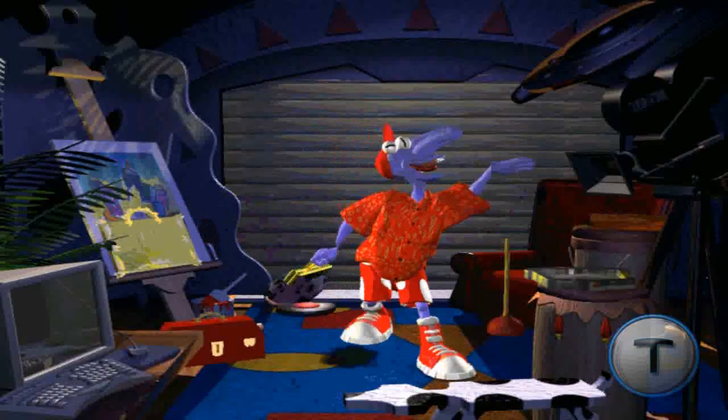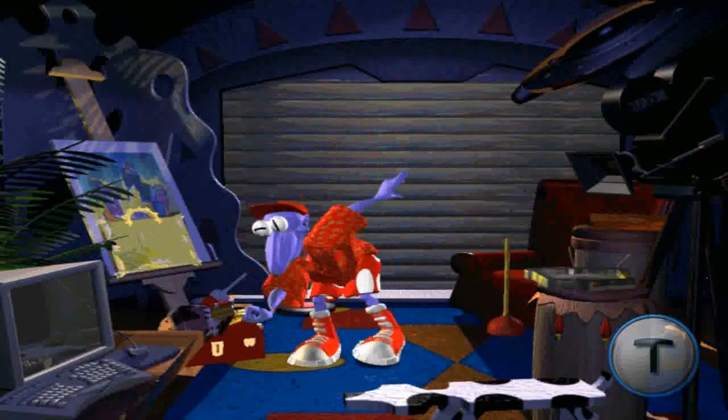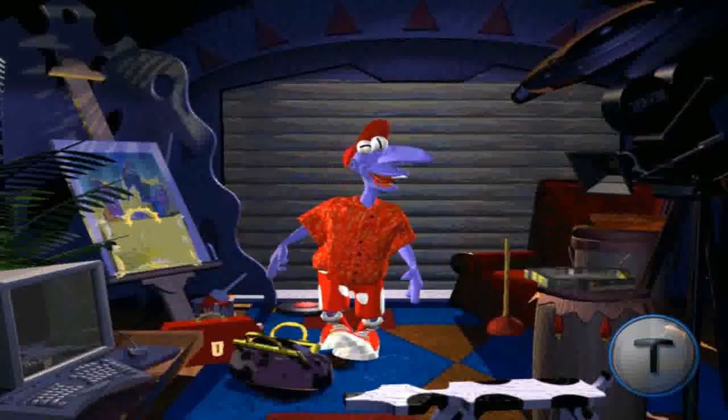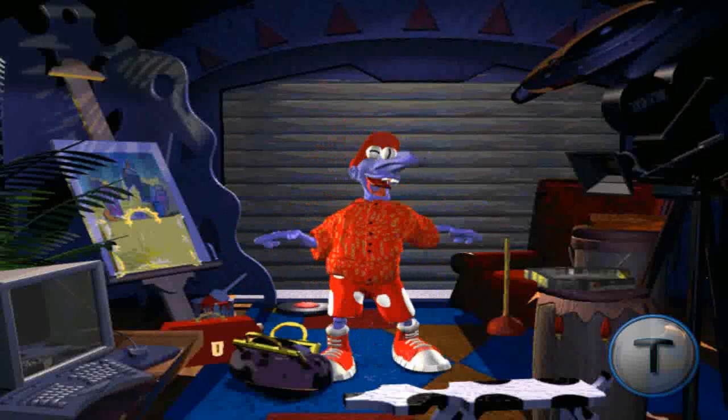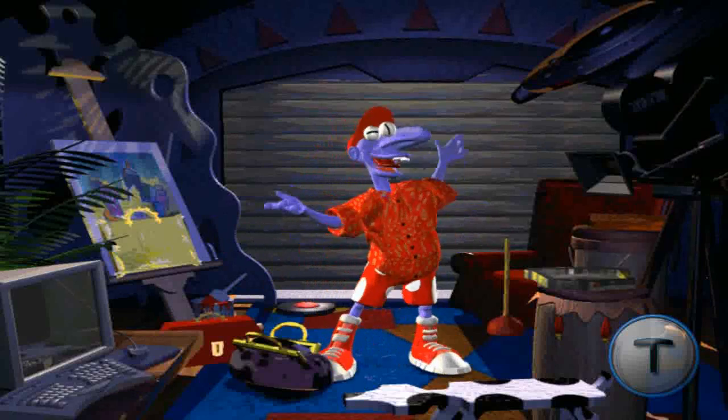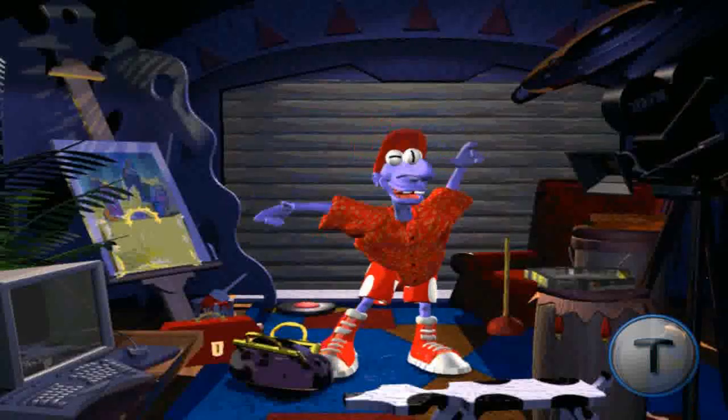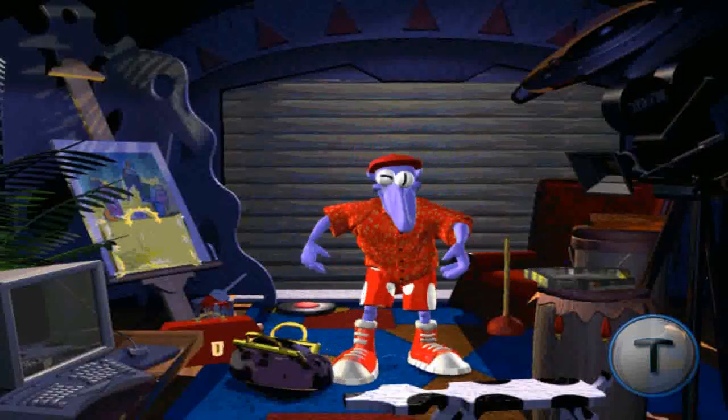Well, hello there. My name, if I may present myself, is Mick Zee. Nice to finally meet you face-to-face.